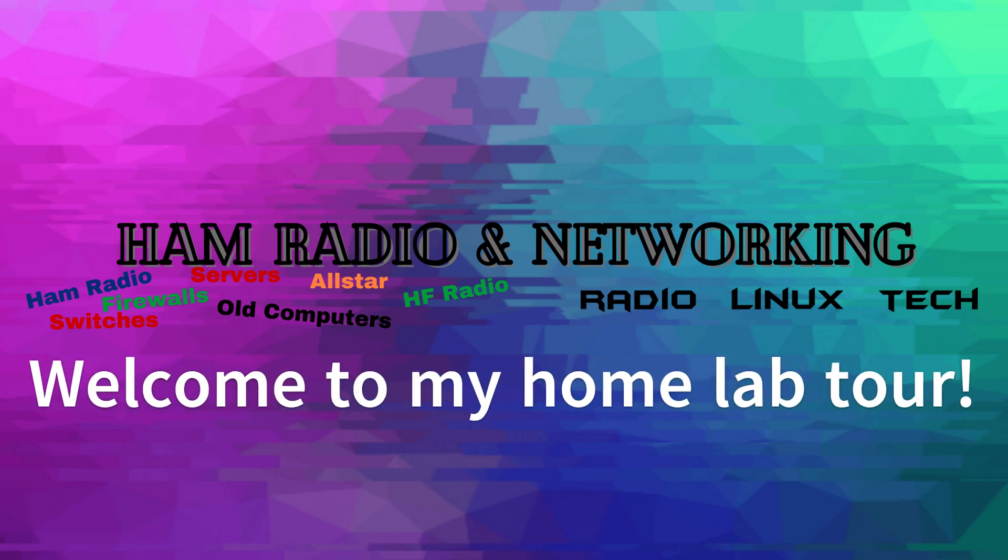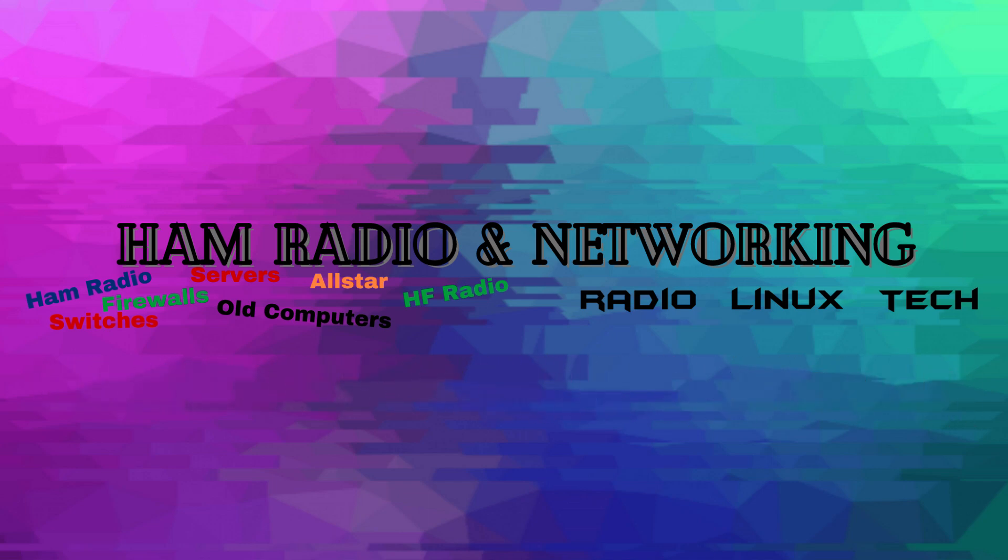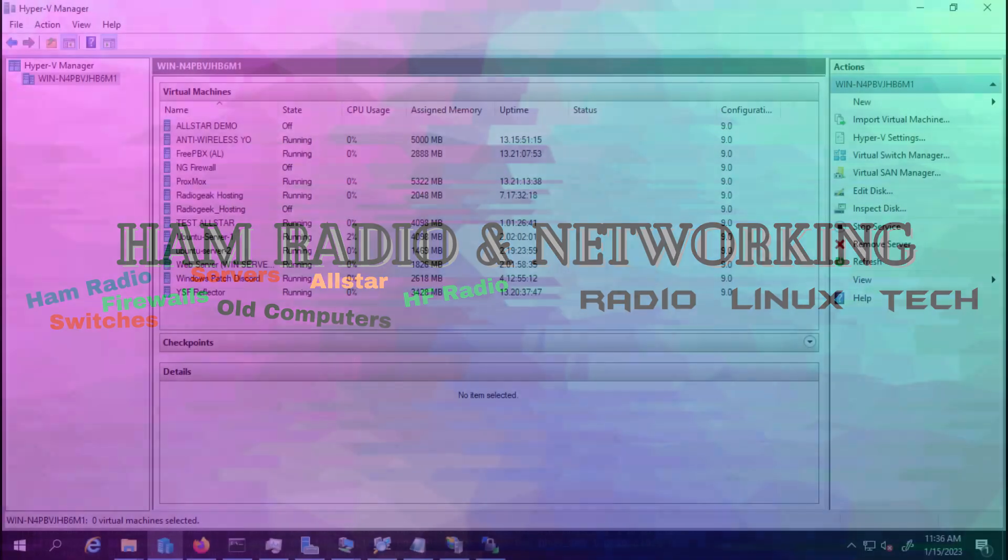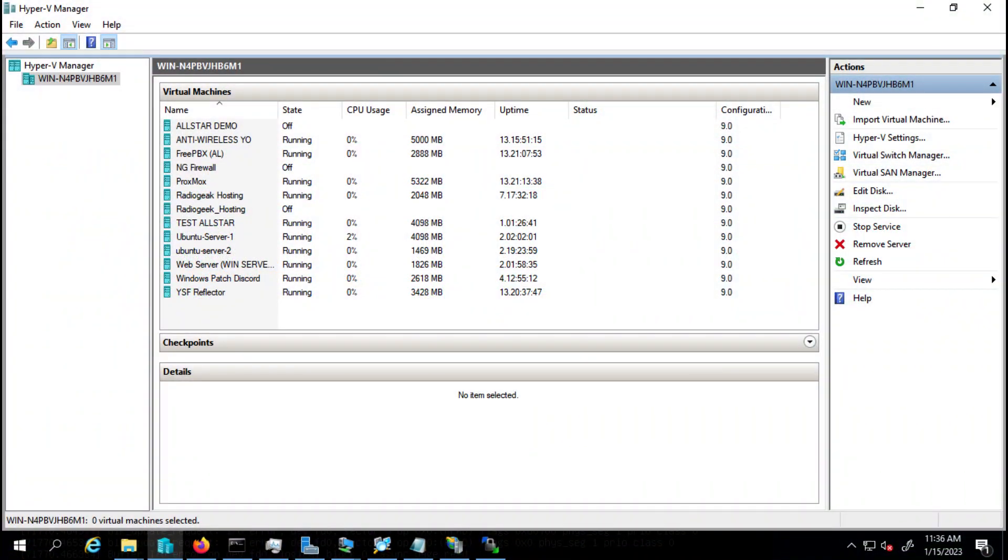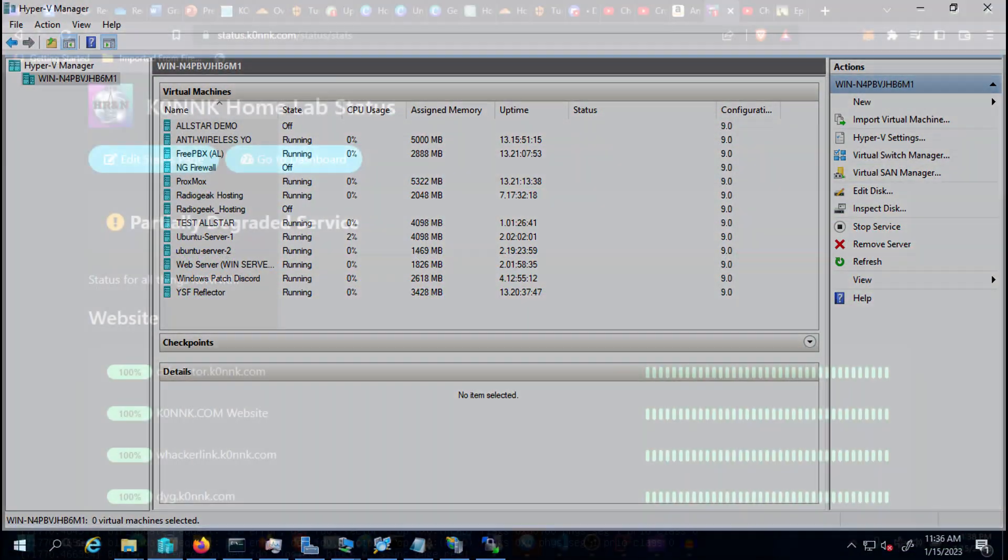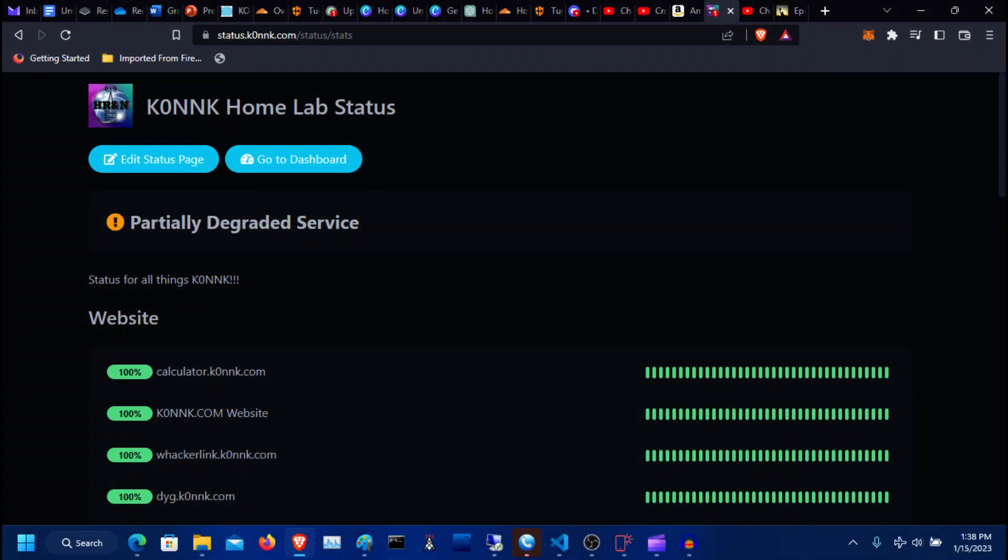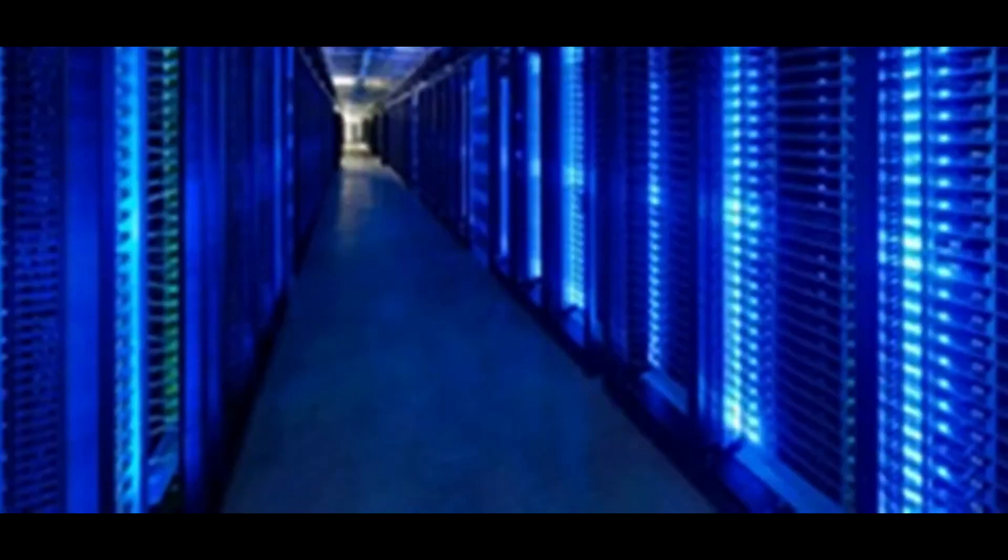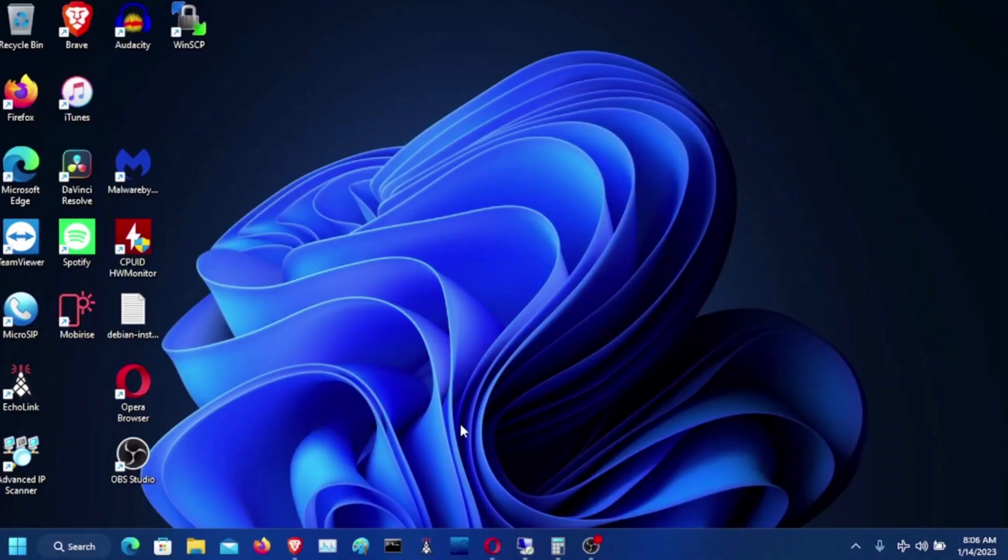Welcome to my home lab tour. In this video, I will be showing you the services that I run on my virtual machines, as well as my monitoring tools and how I use Cloudflare to keep everything running smoothly. Without further ado, let's get started. I'm going to run through and show everything that I currently run on my server and projects that I'm working with.